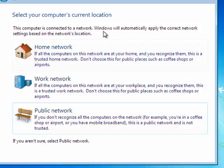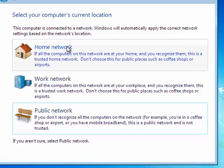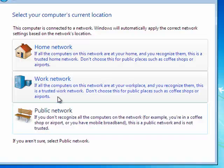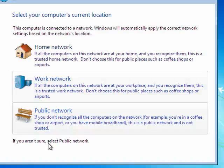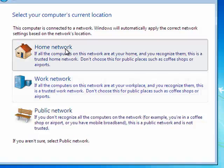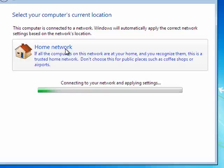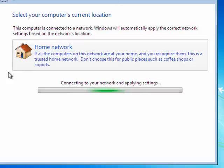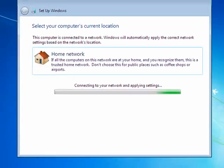Here's where we can pick our network, home, work, or public. If you aren't sure, use public. I'm going to use home. Now it will connect to the network and apply the appropriate settings.